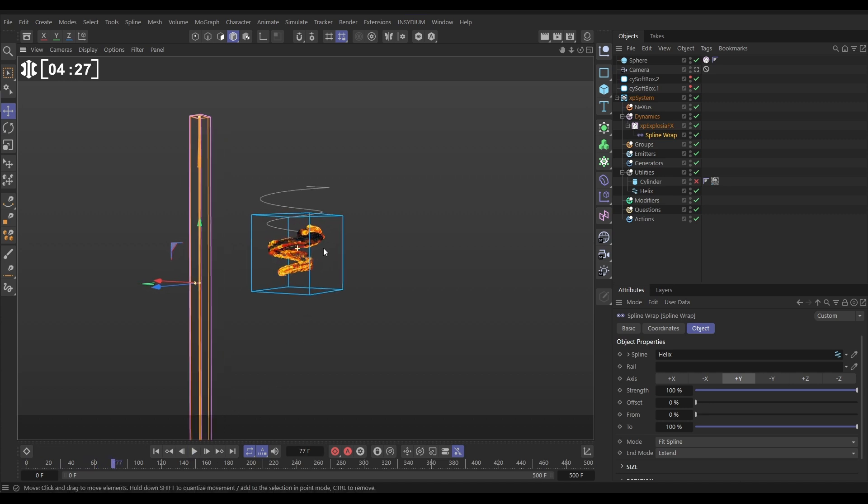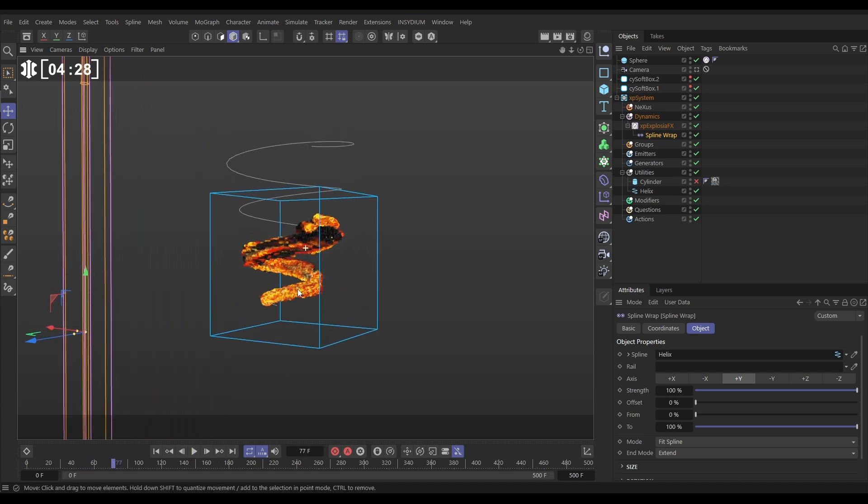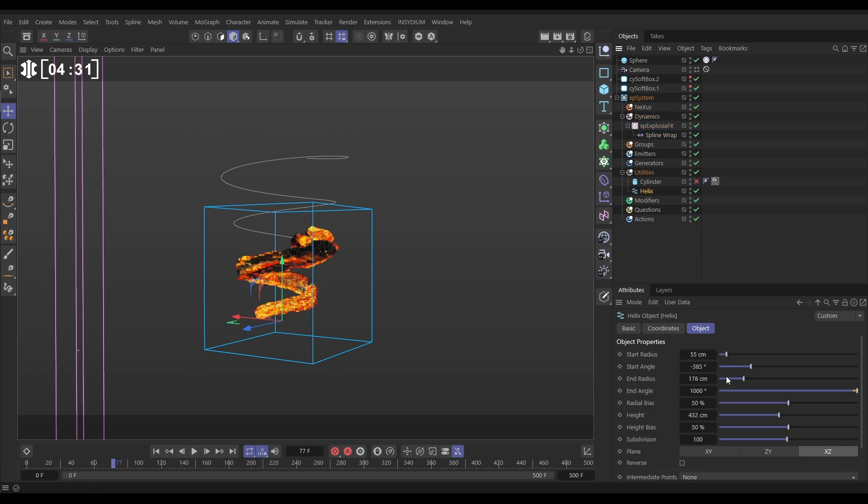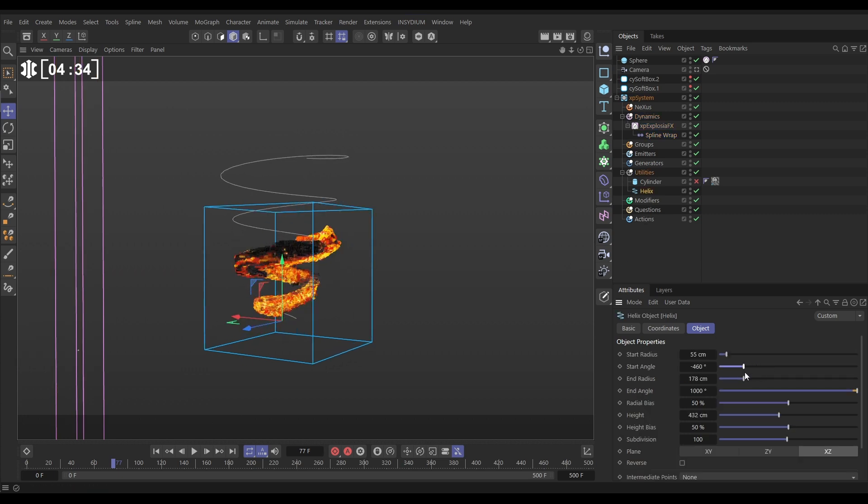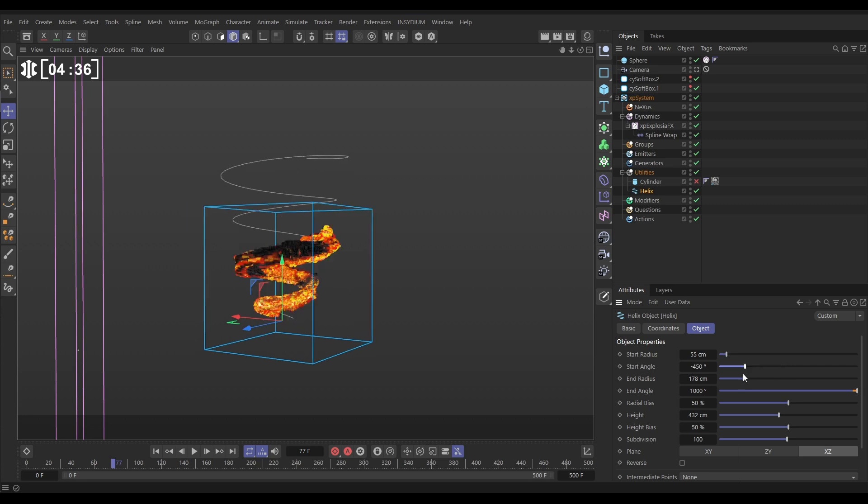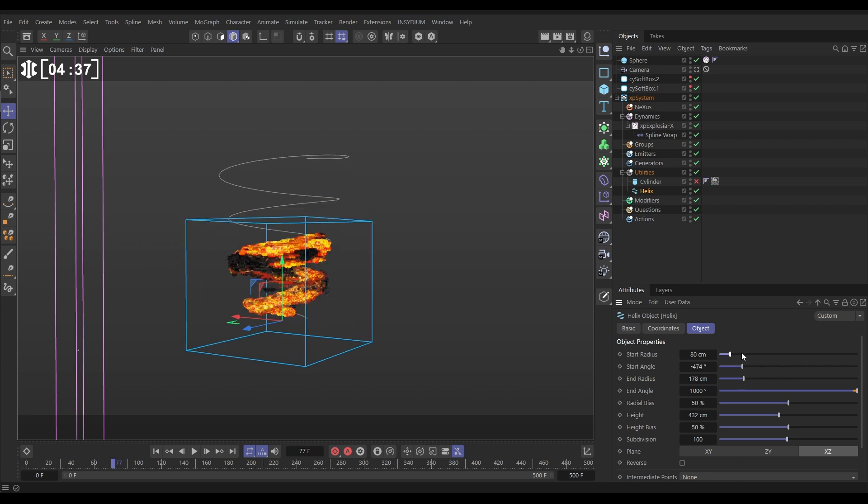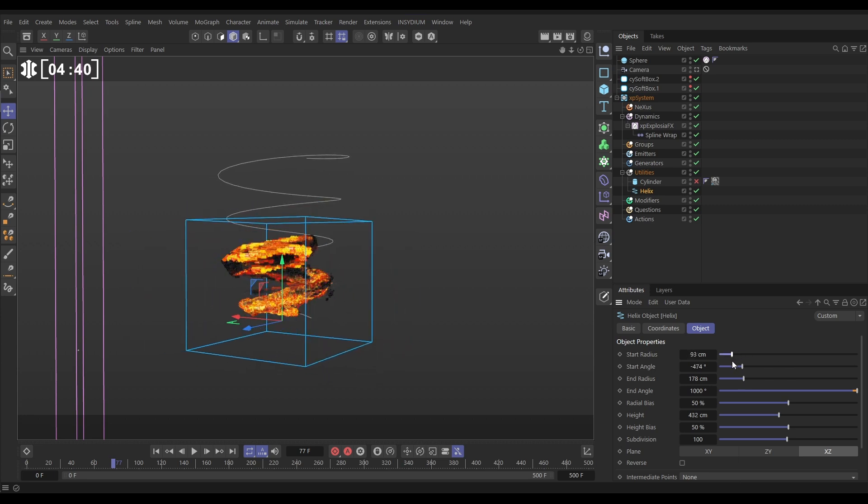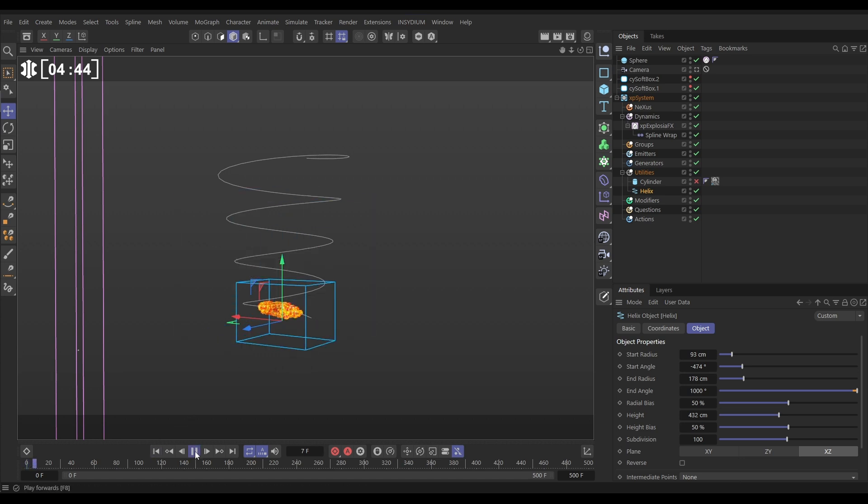And if we just come in a bit, this is procedural. So if we go to our helix and we change these angles, we can actually animate these, should we wish, and change how this spline is looking. And you can do that and keyframe that for your simulation.